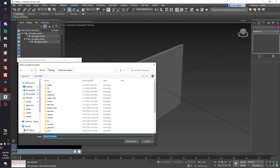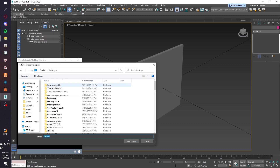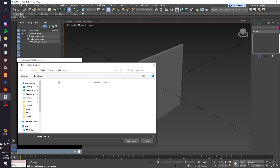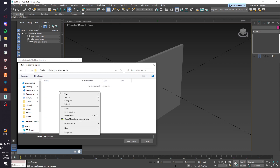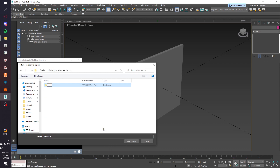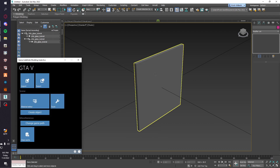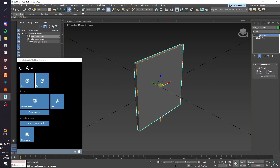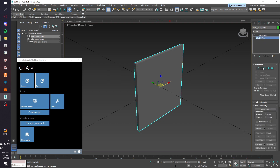Okay, so now we're all ready to export. I already made a folder for this — let's make a new folder and call it 'export'. Another thing we'll do on the model is the vertex color.